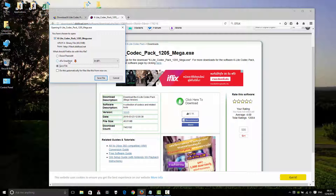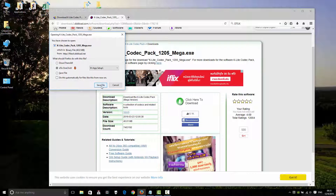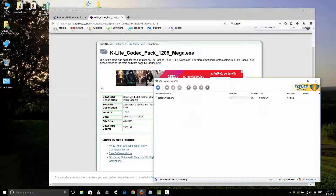I use IDM — Internet Download Manager — as a one-click download helper to quickly get the file. Save the file.